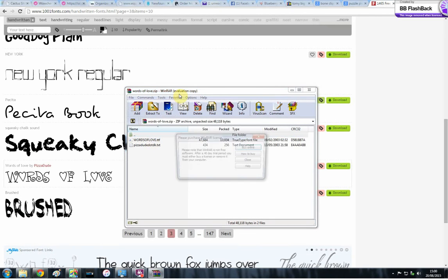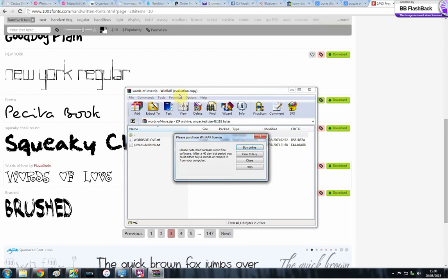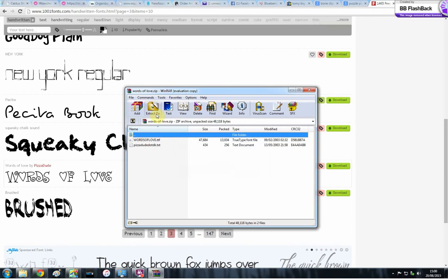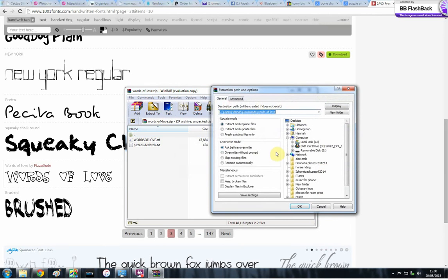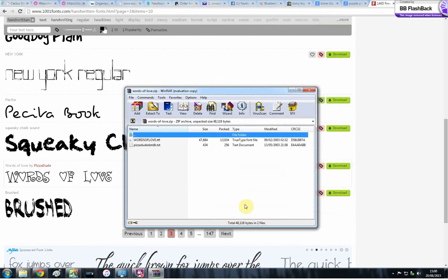And they're all going to download as zip files, so you need WinRAR to unzip them. So you go to extract to, and I'm going to extract it to where it is in the downloads because it's easier and I know where they are.